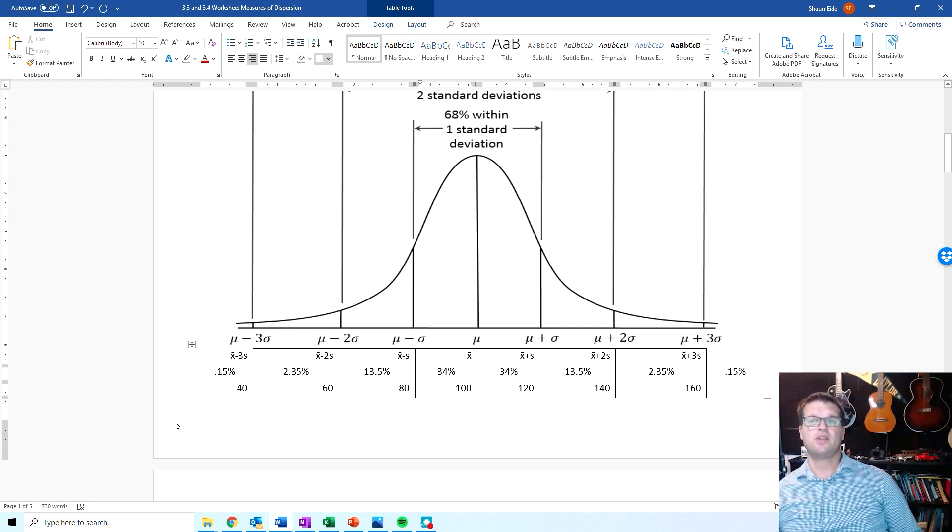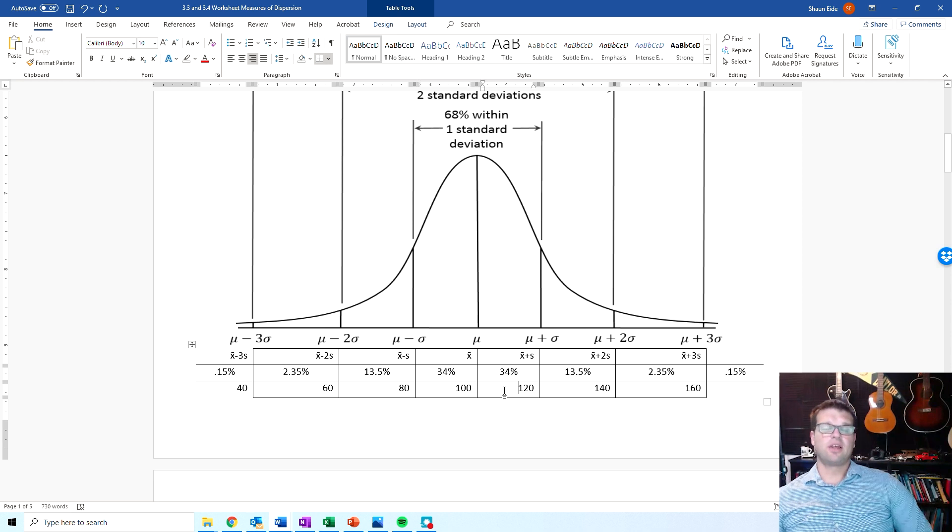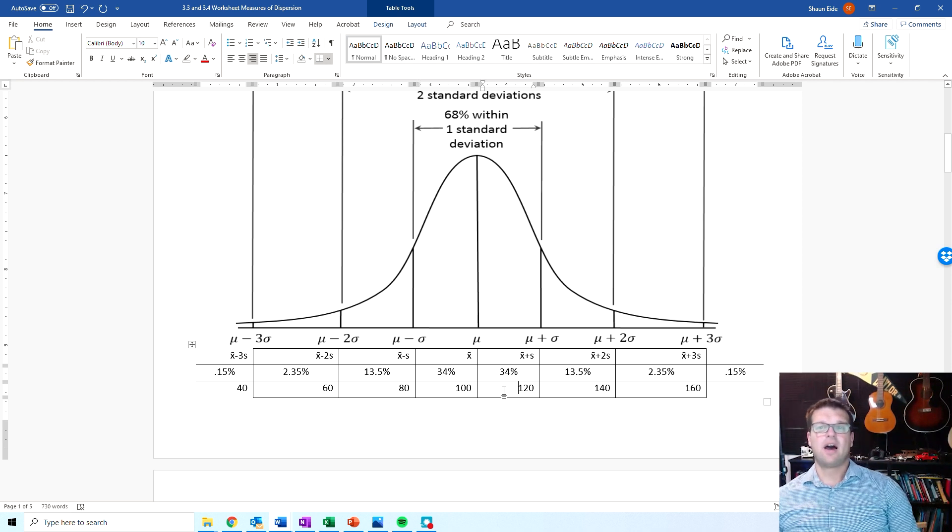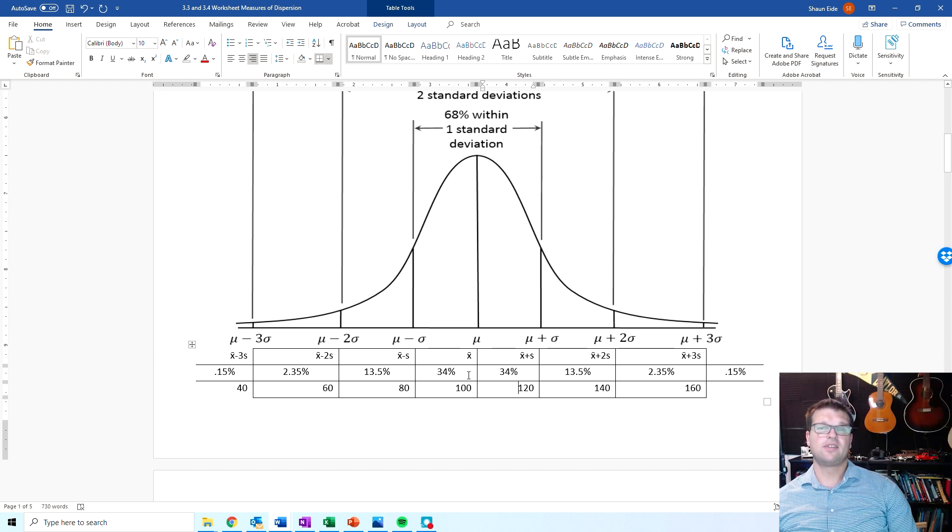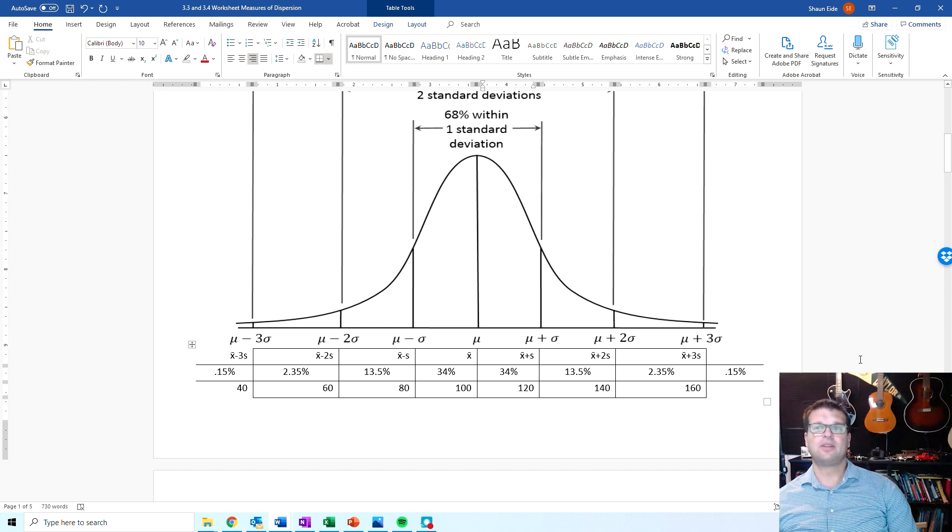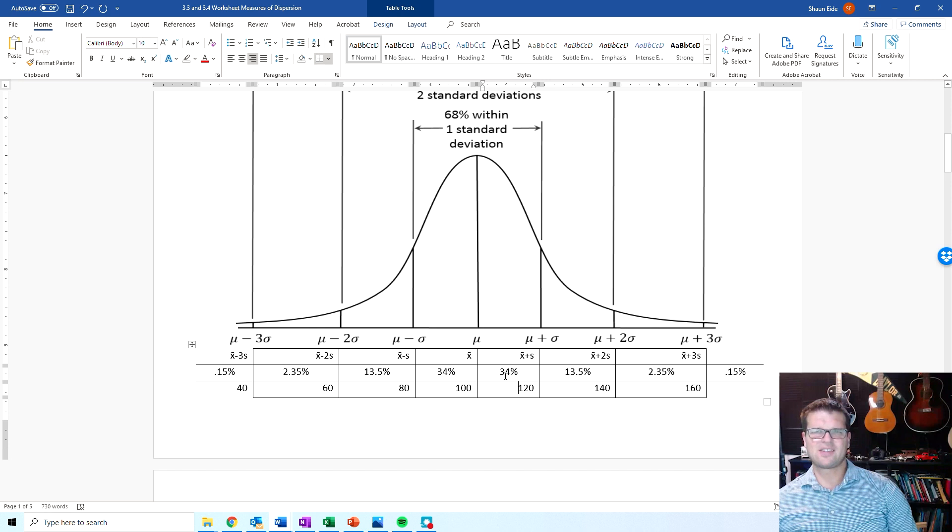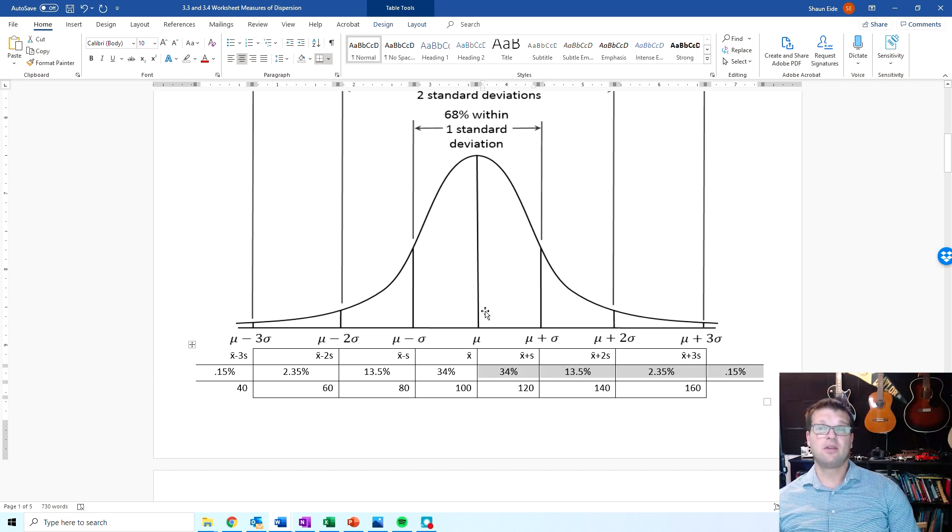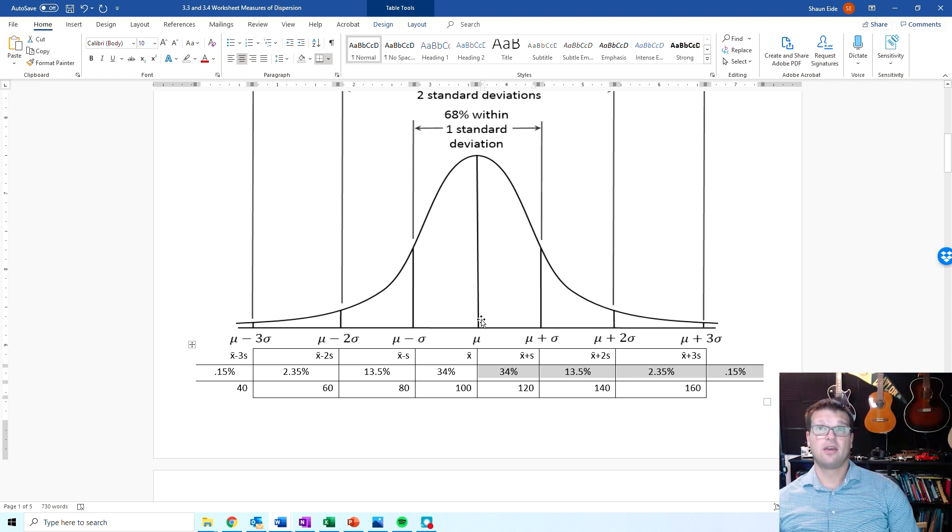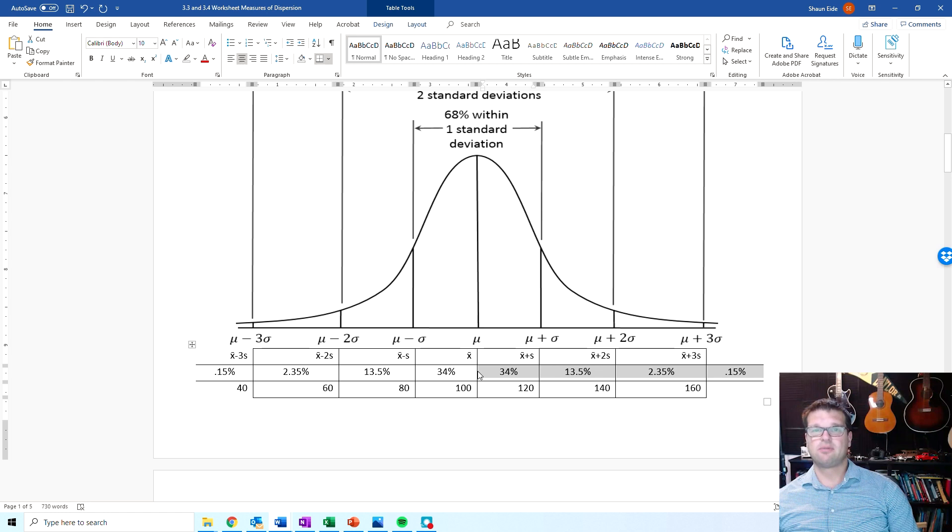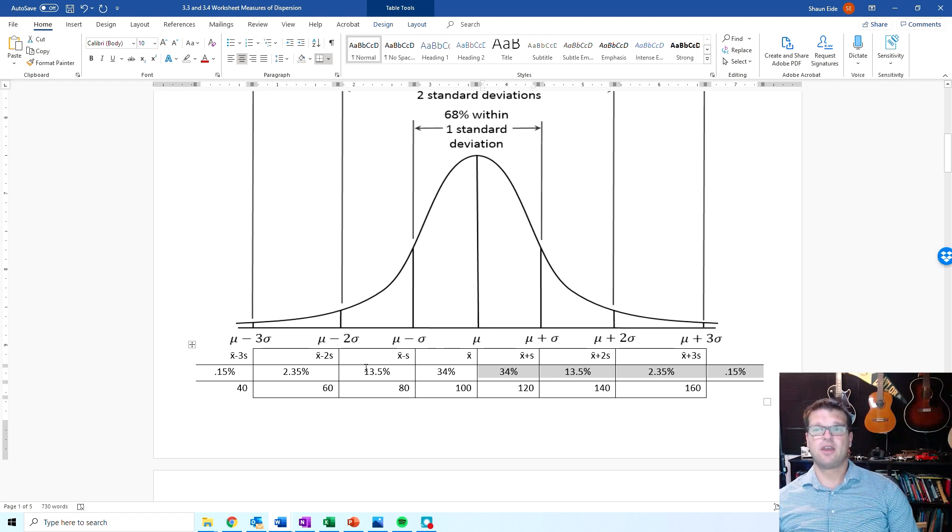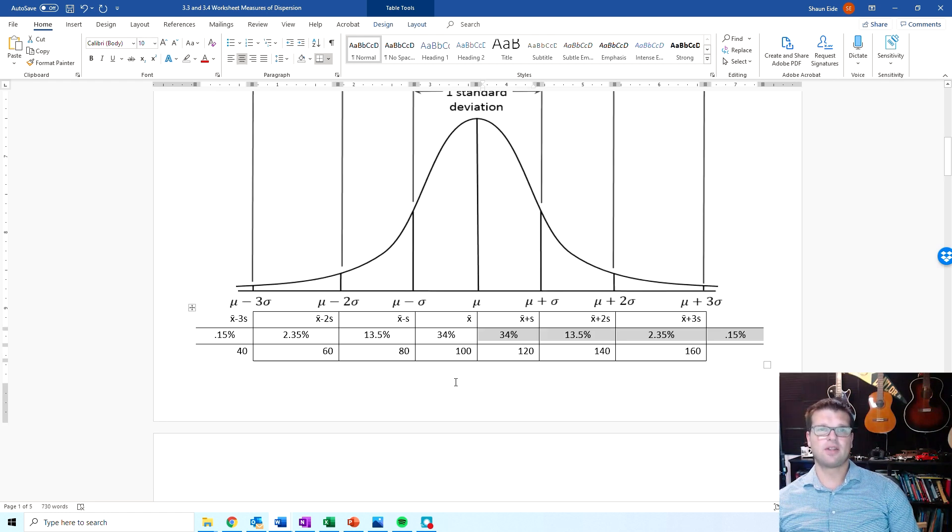And then 99.7 falls within three standard deviations above and below the mean. So if you were to look at this and be like, okay, what percent of the data is above the mean? If I'm only looking at one side, I guess I could add up all of these. Or you could know that the mean literally with measures of dispersion splits it up and 50% is above and 50% is below. That's just something that you really need to be paying attention to.